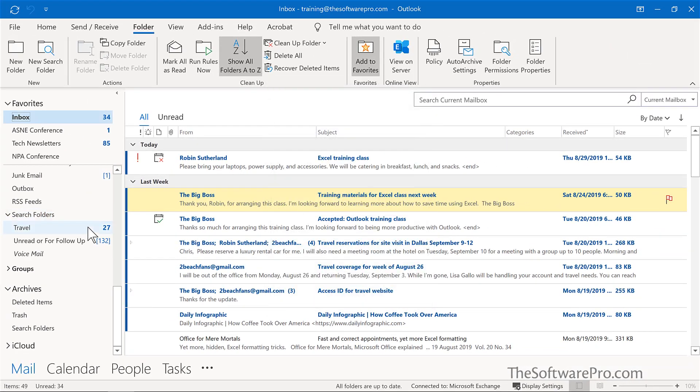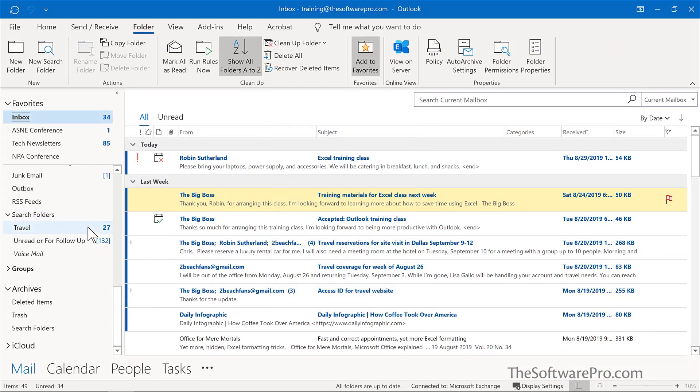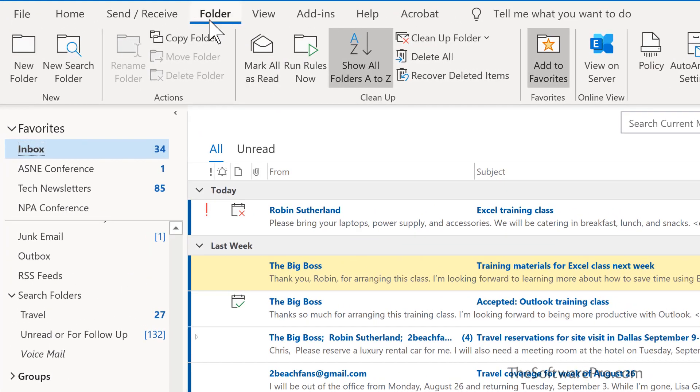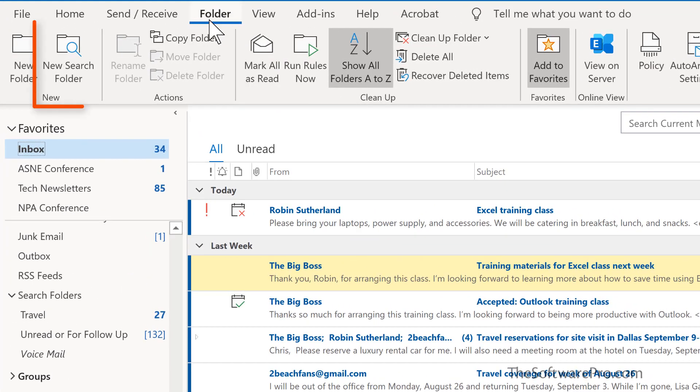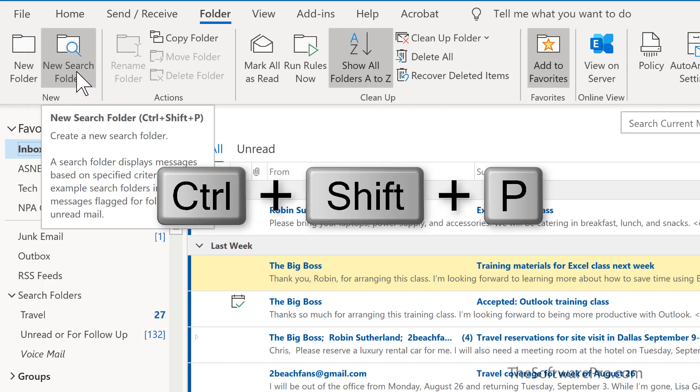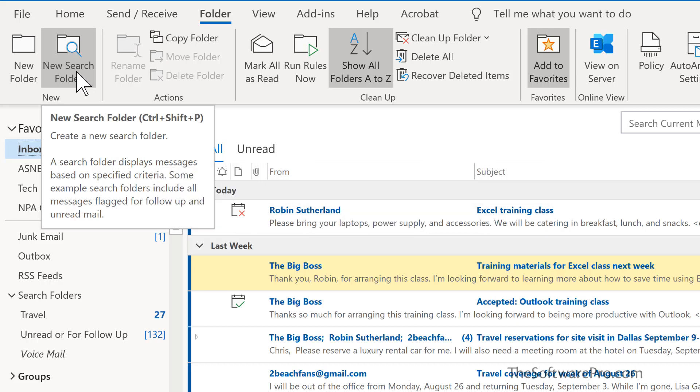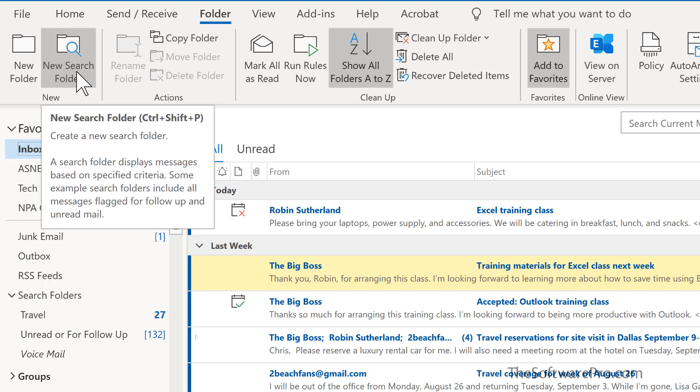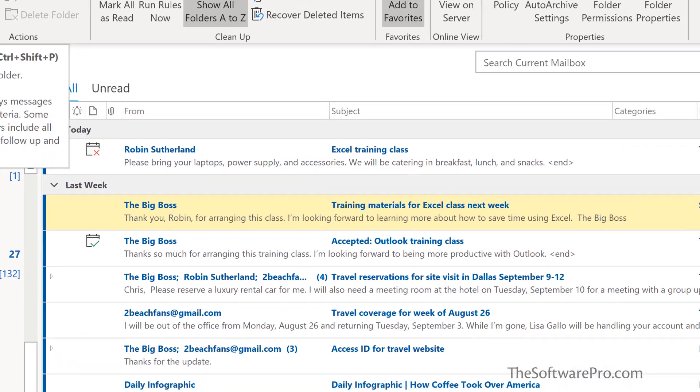I'll come out of this for just a moment simply so that you can see that there's another way as well to be able to create a search folder, and this is from the folder tab in Outlook, and here is new search folder. The keyboard shortcut for this is also Control Shift P. So this is a way for you to set up a new search folder whether or not you already have some displayed in your Outlook inbox.